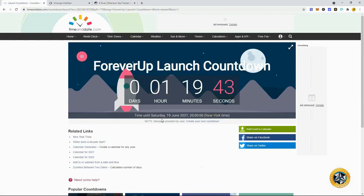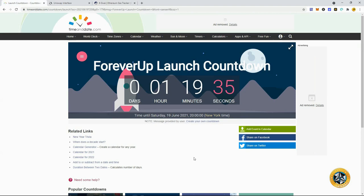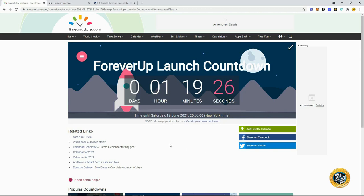So what we have here is Forever Up launching in one hour and 19 minutes. I really think this could be a really insanely huge pump that this project goes through and something that you can truly 5x, 10x, 20x, 50x. That's what I'm hoping for.